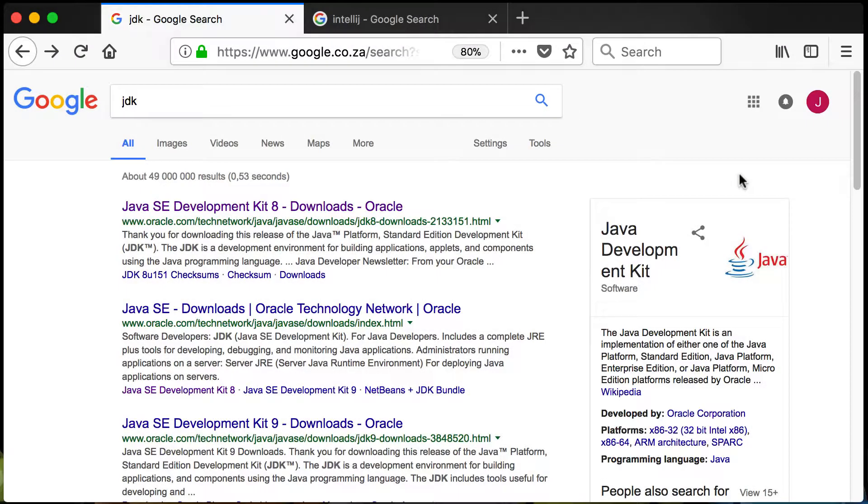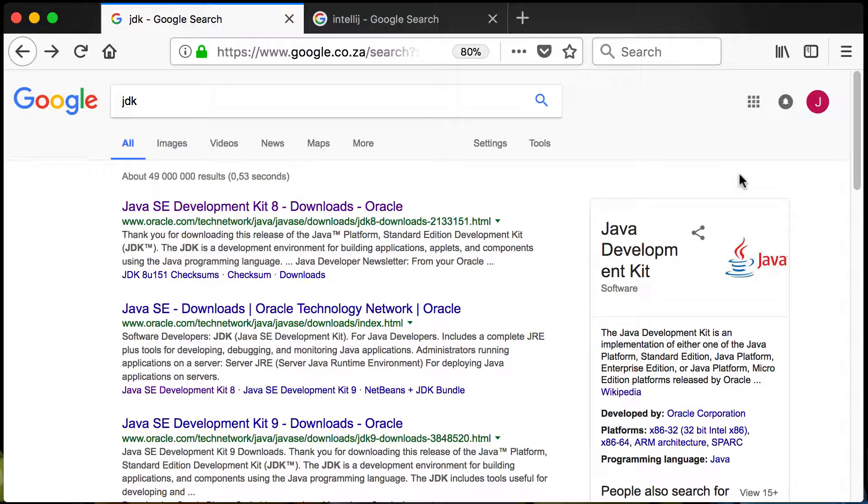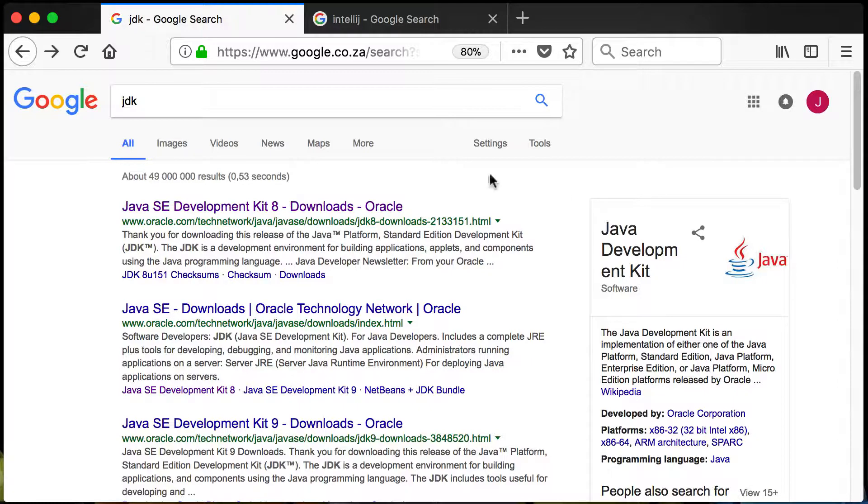Welcome to Java application development. Before we can start with creating our very first application, there's some tools that we will need. One of the tools is the Java Development Kit or the JDK. This is all the libraries we will need to start developing in Java.